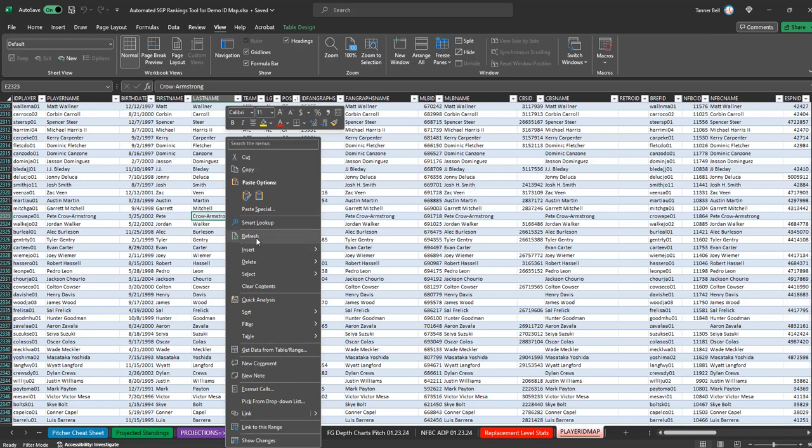For whatever reason, on Macs, this option doesn't exist or it's grayed out. And then I've also heard stories of even normal users using Windows. They've got Windows, Office, Excel, and that option will gray itself out once in a while. So what can you do in that situation?